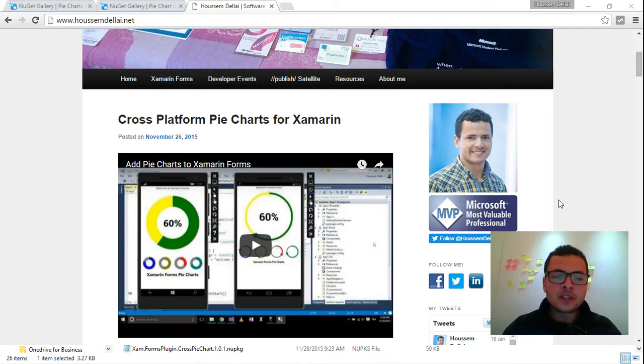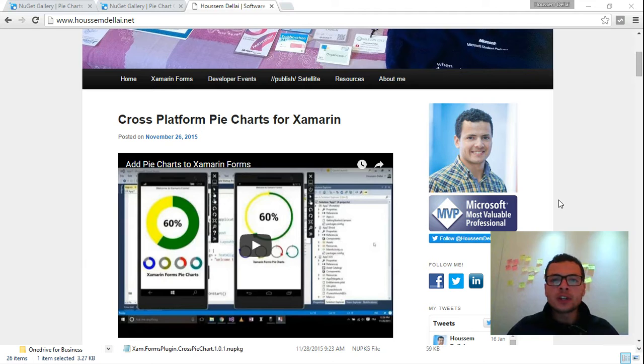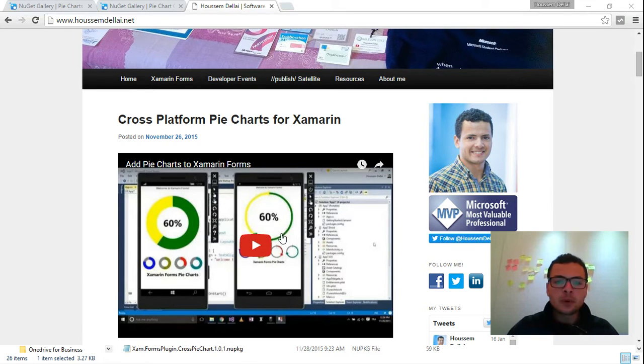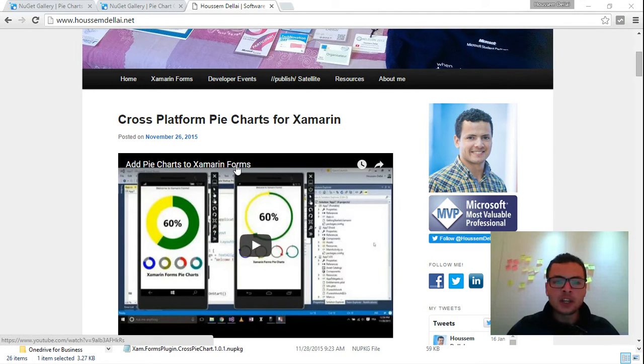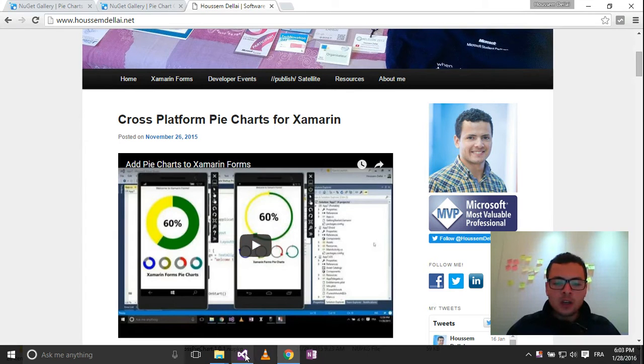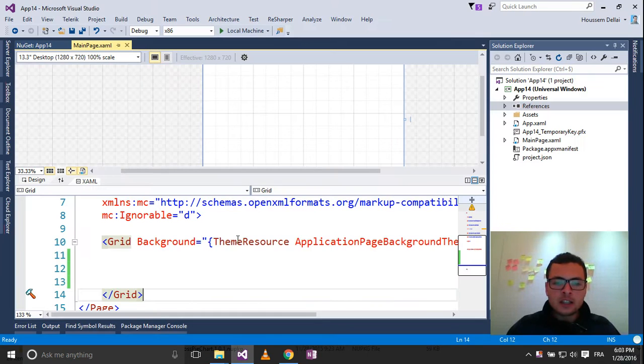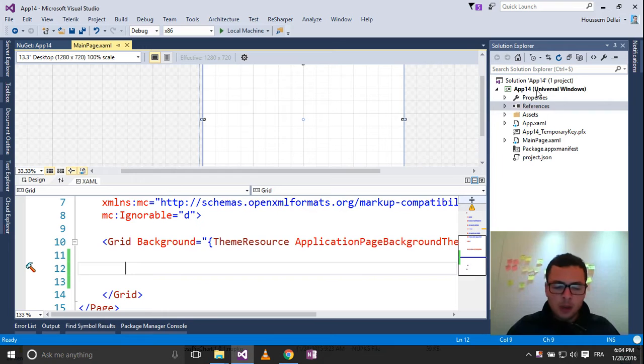Hi, I'm Hussain Deliai. In this video, we will see how we can enrich our Universal Windows applications using PieCharts. In a previous video, we saw how we can add those user controls inside our Xamarin.Forms application. And today, we will add this control to our Windows Universal application.